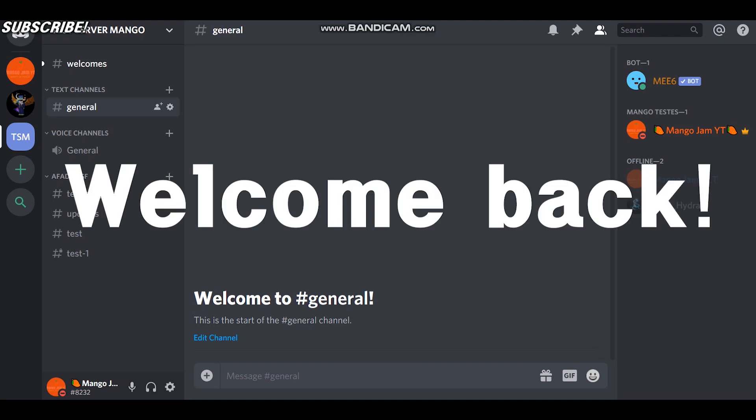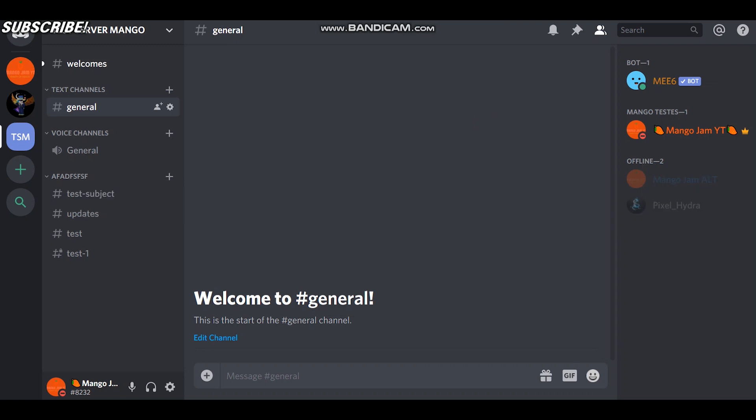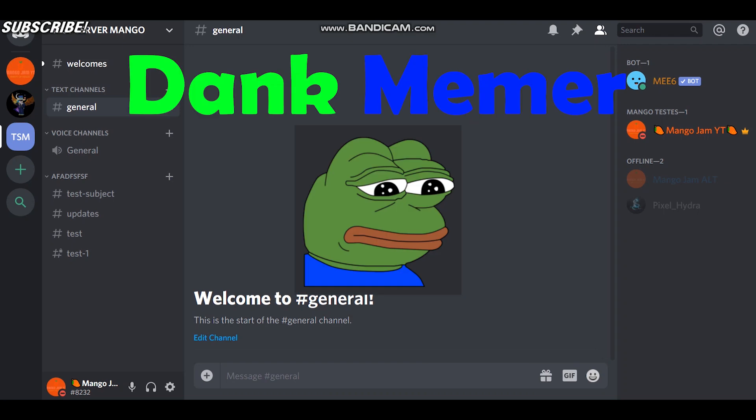Yo, what is up guys, welcome back to a brand new video on mango.yt. In this video, I'm going to teach you guys how to set up Dank Memer in your Discord server.